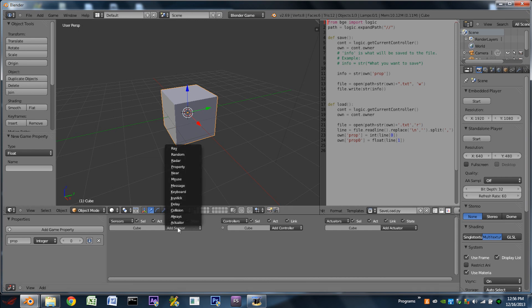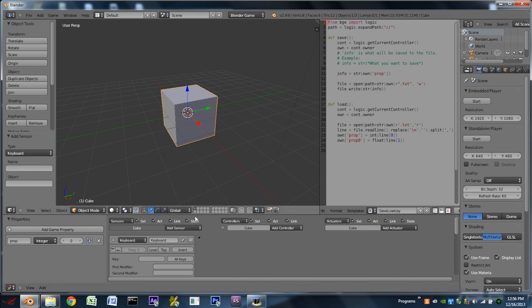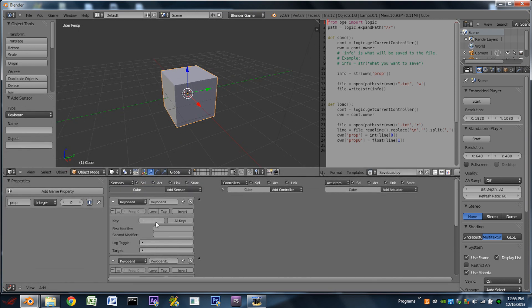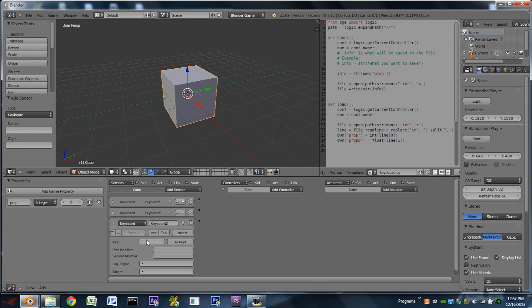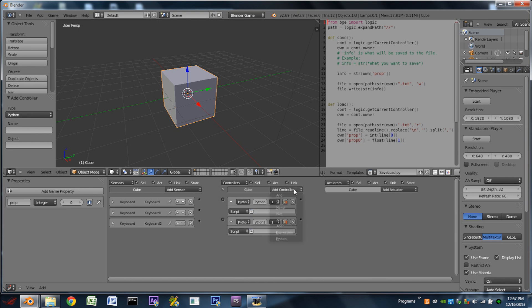Next, what we're going to do is we're going to add three keyboard sensors to our cube. The first one is going to be the S key. We're going to turn on tap mode. The second one is going to be the L key. We're going to turn on tap mode. And the third one is going to be the space bar. We don't have to turn on tap mode for that one. We're then going to add two Python controllers and an AND controller. We're going to wire the sensor straight across to the controllers.